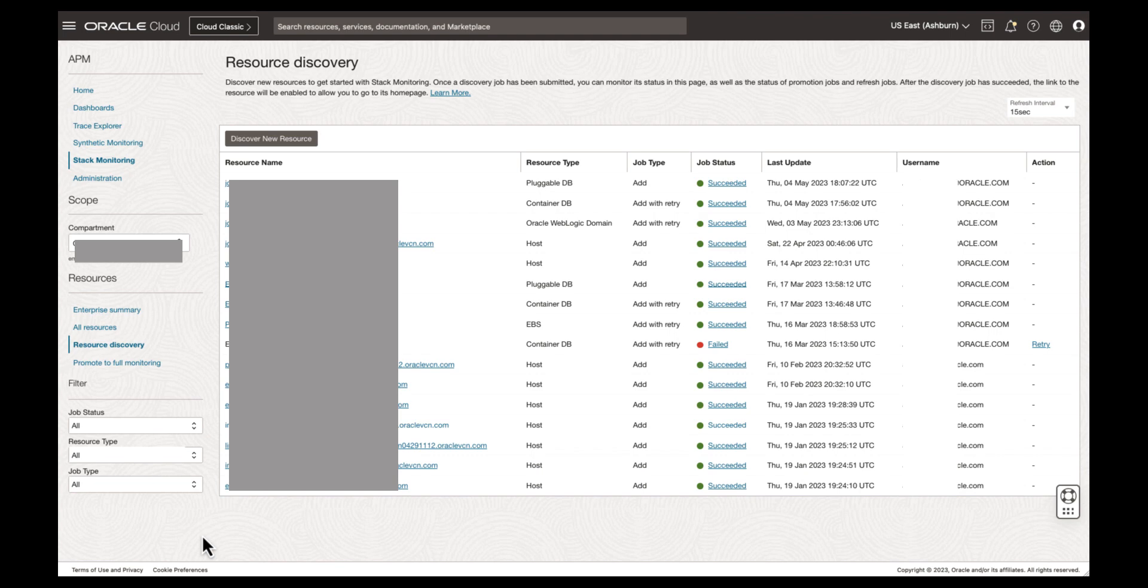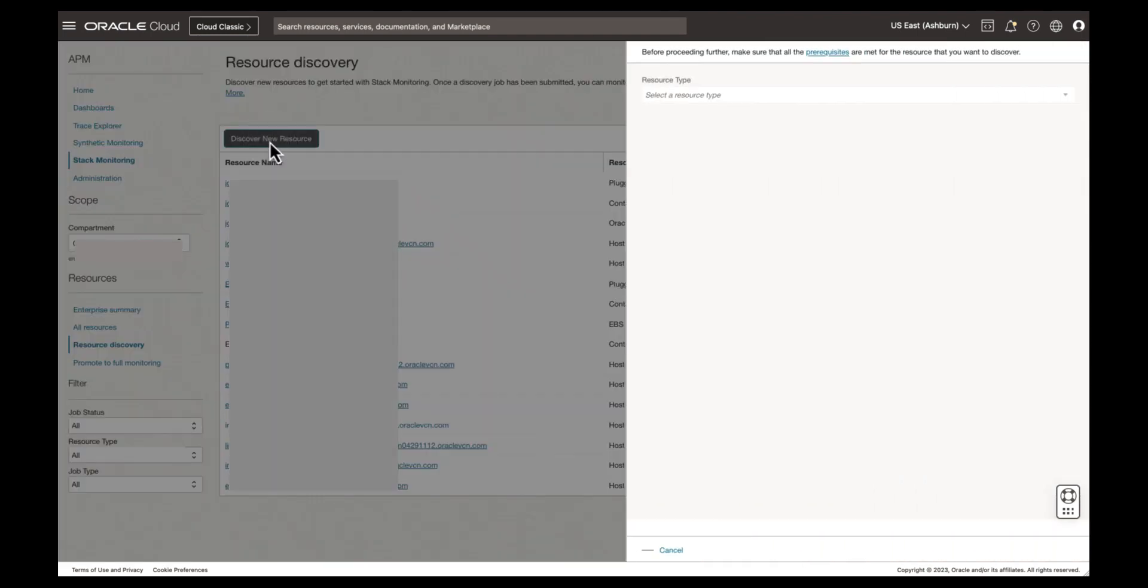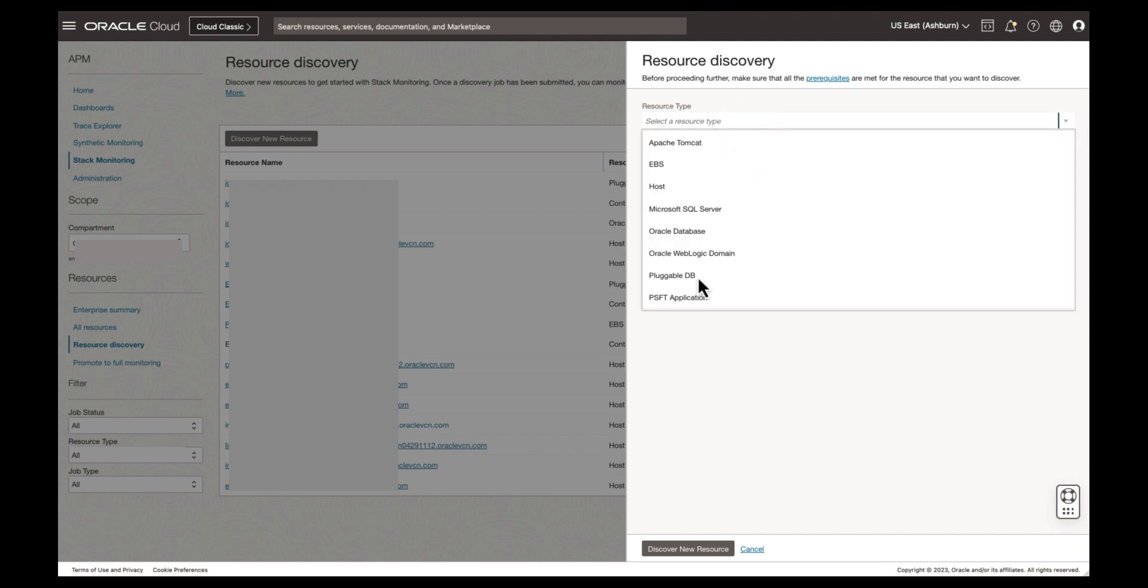For this demonstration, we'll perform a discovery of an EBS application using the UI. Let's begin. Select Discover New Resource. A fly-out window will appear.